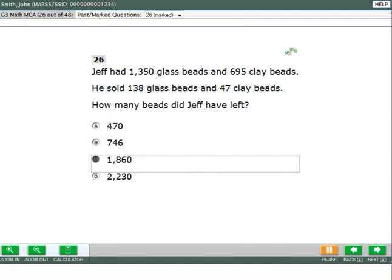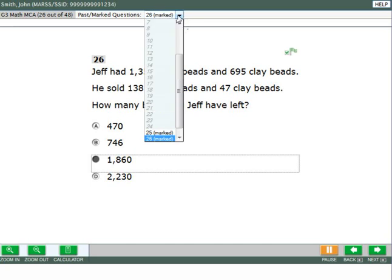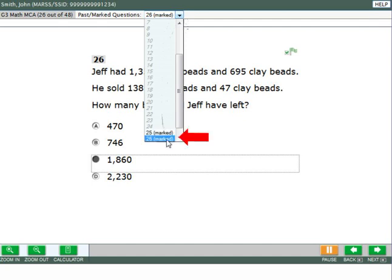To see which questions you have marked for review, click the past marked questions drop-down menu. It will show you all the questions you have completed and whether any have been marked for review. Click the question number you would like to go back to.